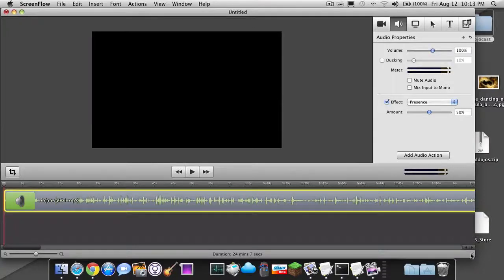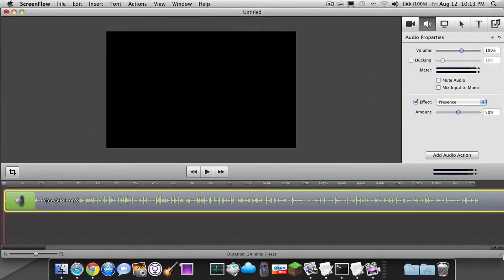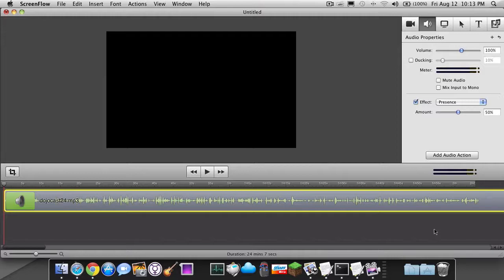Hey guys, Adrian here from the Digital Dojos and today we have part 3 of the ScreenFlow tutorials. We're going to be continuing showing you guys how to use ScreenFlow, a little bit of tips and tricks into the ScreenFlow interface.